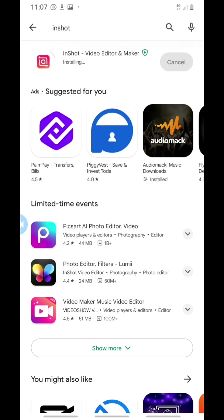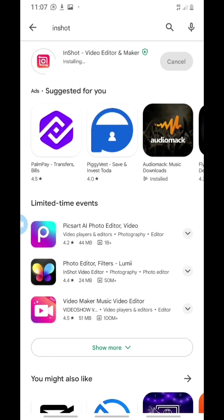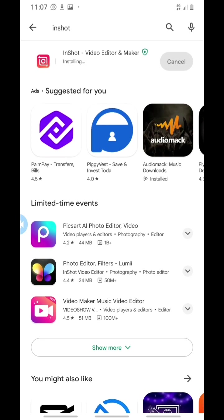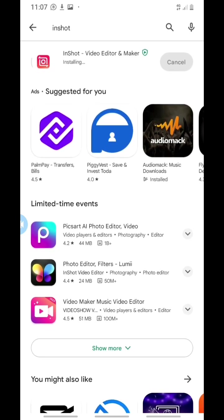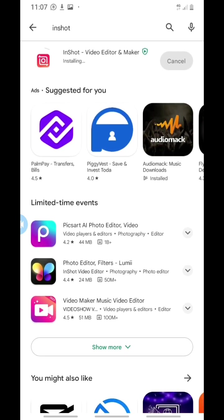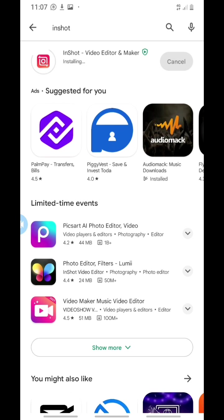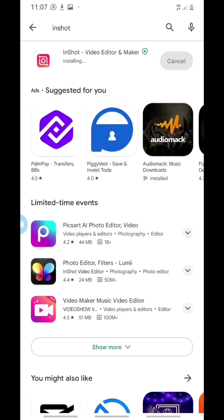Now you can see that InShot is already downloaded and is installing into the phone. This is how to download InShot. Once this installation is done, you'll see this part that says cancel will show green and show open. Once it shows green and open, it means you can now open the app.